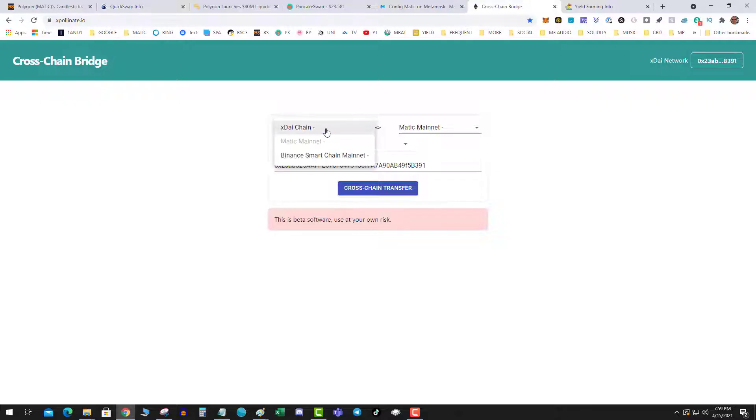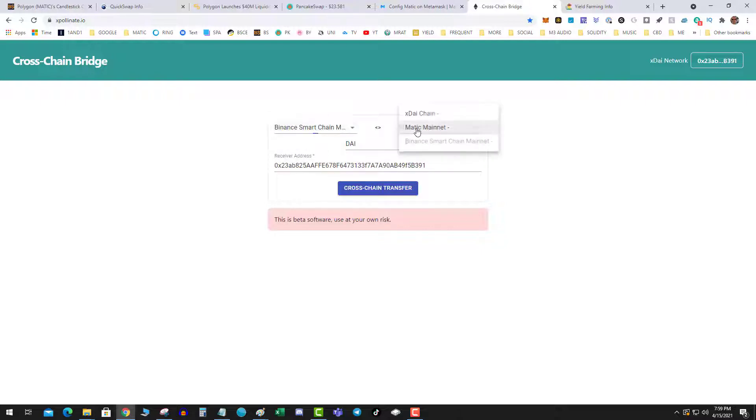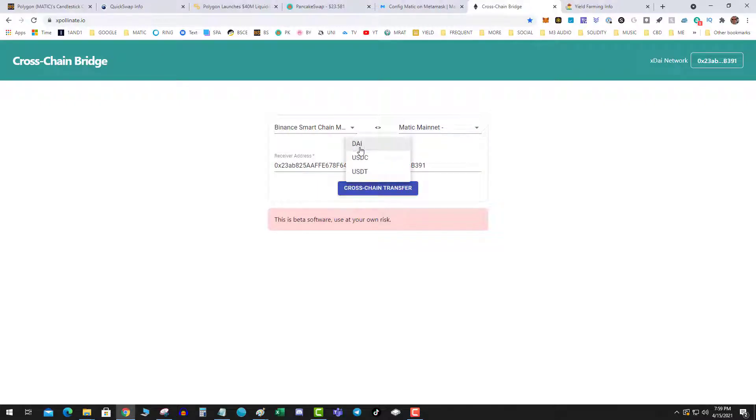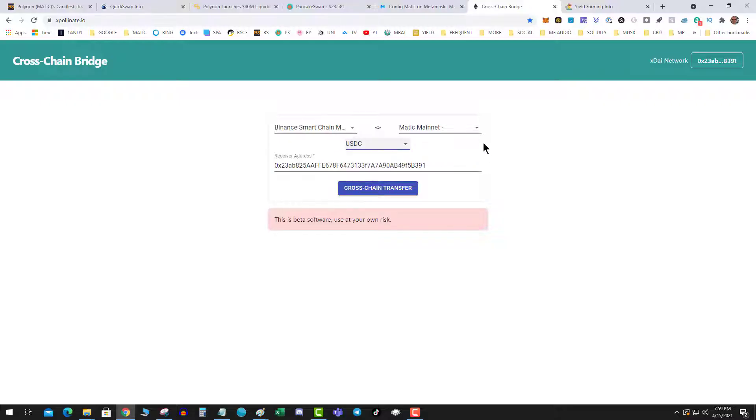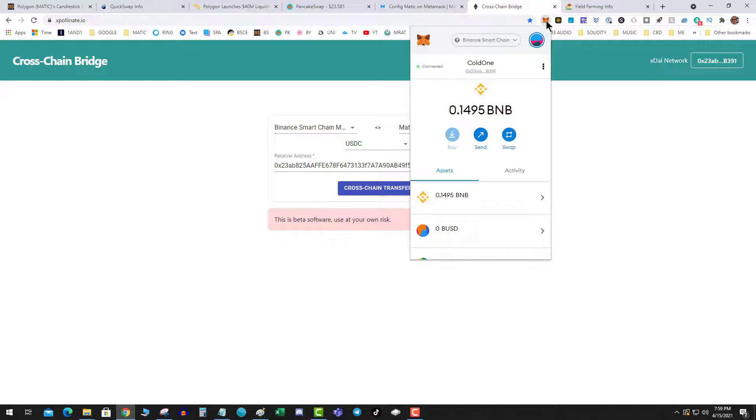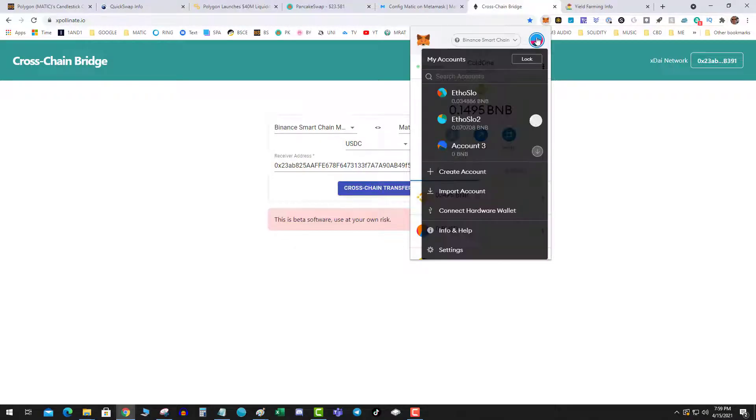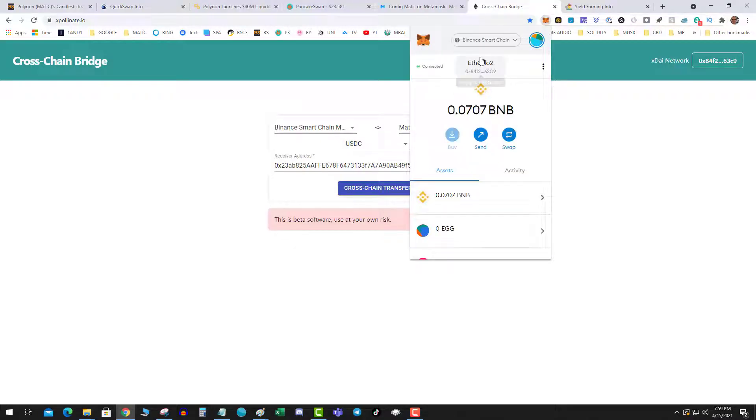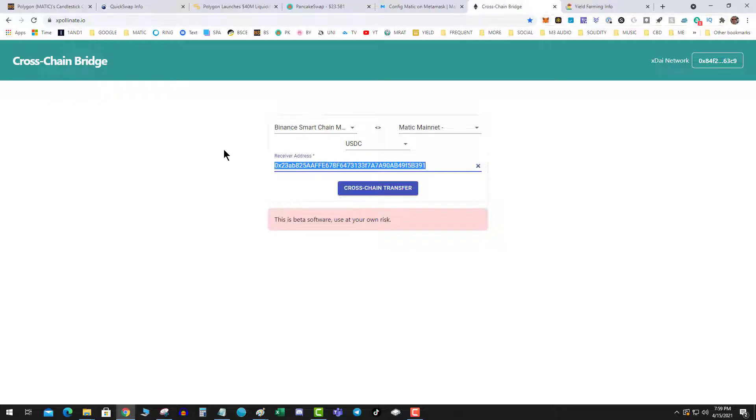I'm going to switch to Binance Smart Chain and Matic mainnet, and then I'm going to use one of these three stable assets. For me, it was USDC. And then receiver address, I basically set this up, grab an address. So I have that set up.